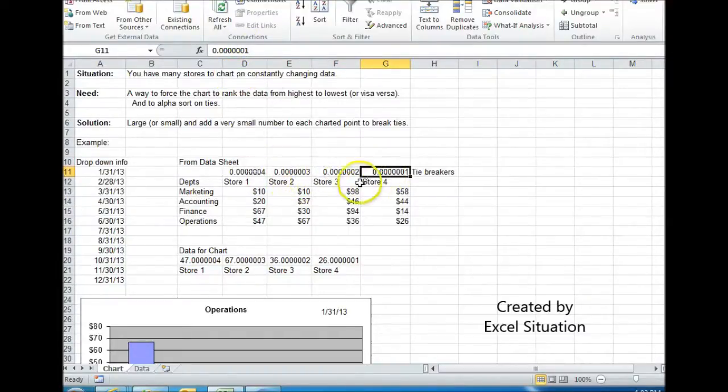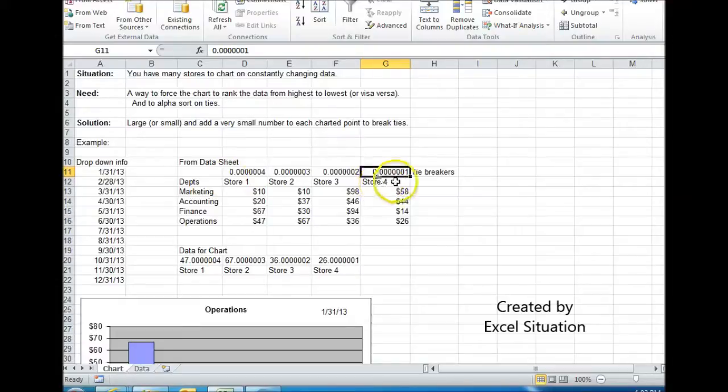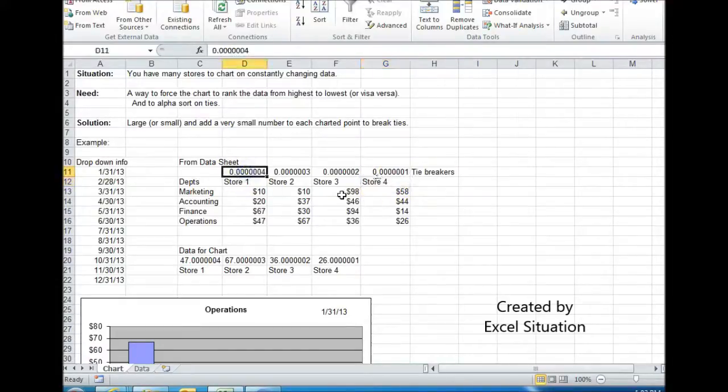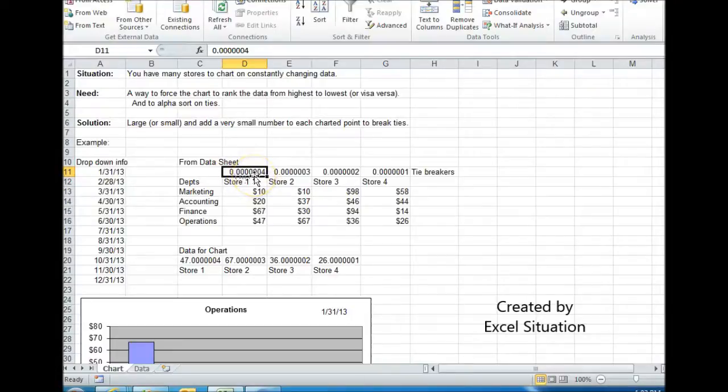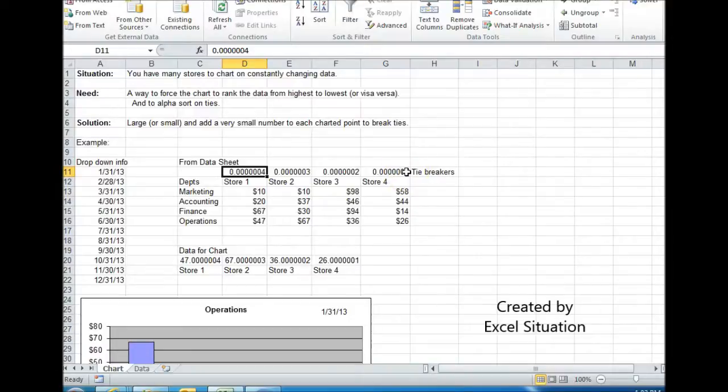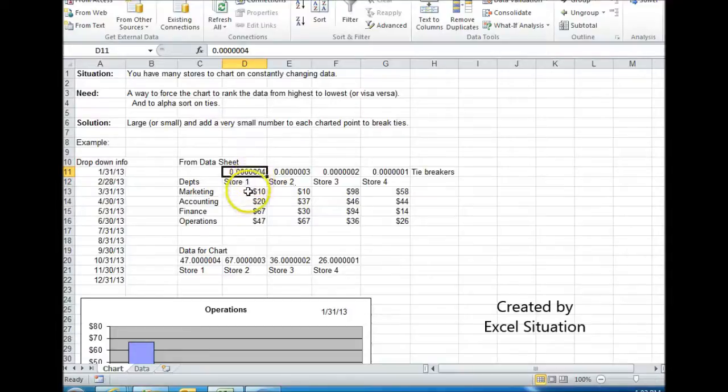I know I have four stores, so I need four tiebreakers. Logically, store four, I used the number four up here, but a very low version of it. So it's .0000, however many zeros that is, four. This one is three. This one is two. This one is one. So in case there is a tie, like say in this position right here, this large number is going to force this result in front of that one.